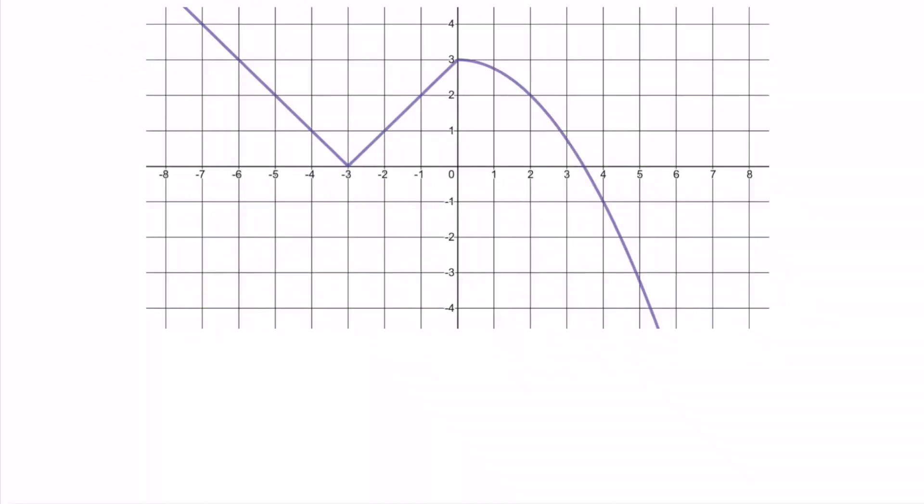Let's practice some function notation using this graph. This is just two types of graphs combined — you don't need to worry about it too much. Let's call this graph f. I'm going to ask you a couple of questions, and after I ask each one you might want to pause and try to figure it out for yourself, then resume to see the answers.